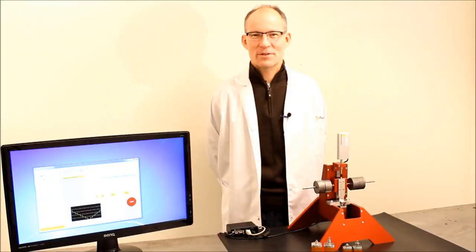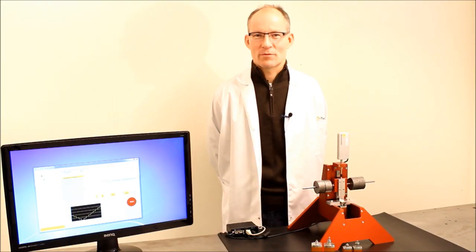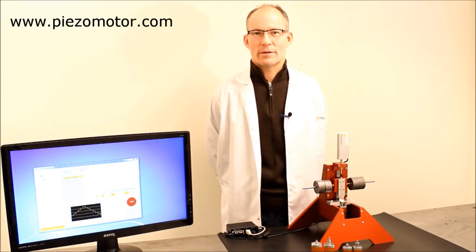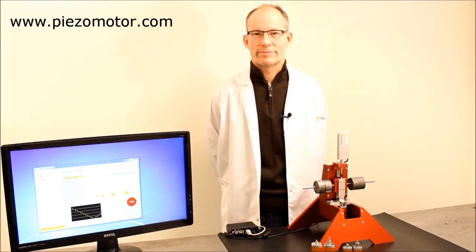Thanks for listening. For further information you should check out our website www.PiezzoMotor.com